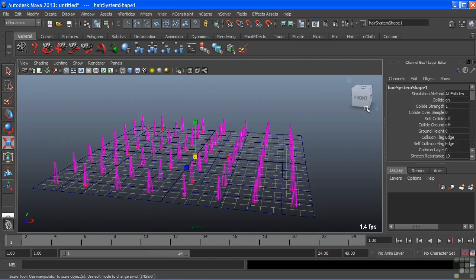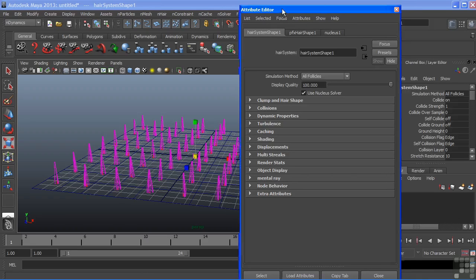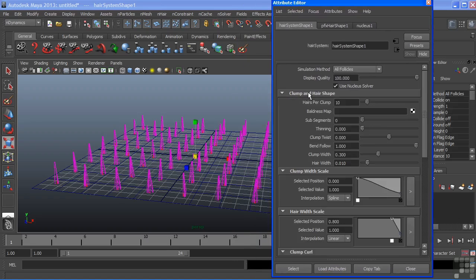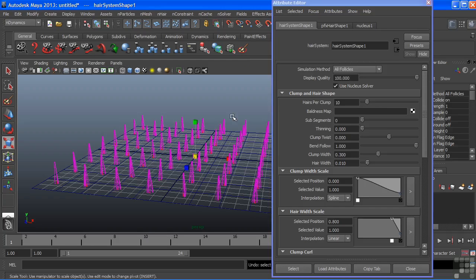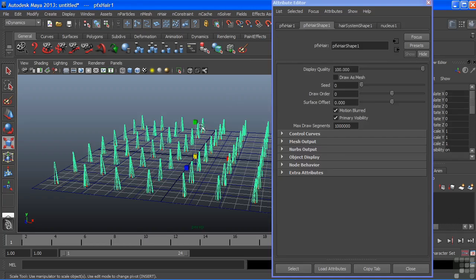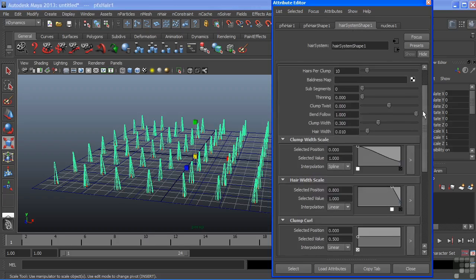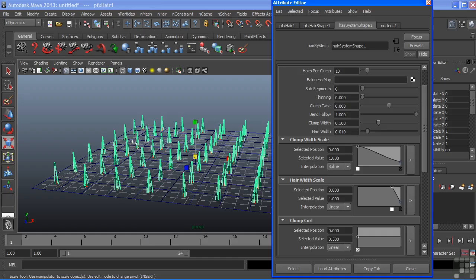Now this doesn't look like grass because our hair is all in a clump. So let's look into our attribute editor and I'll go into my hair system shape node and go to clump and hair shape. We'll just open these up to take a look at the attributes of the hair system itself. We can get to this through our attribute editor by selecting the hair system node itself or even the icons that are represented out there.